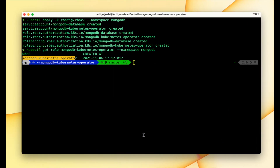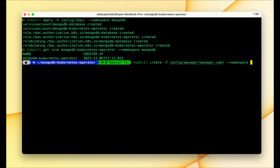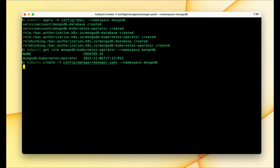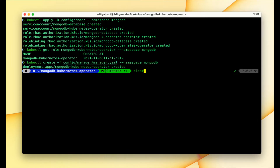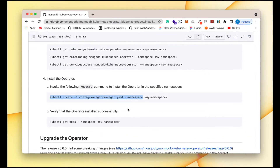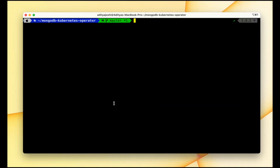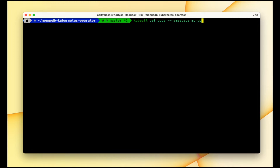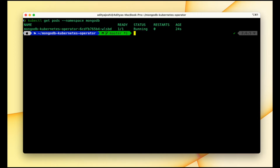Now let's install the operator. Let me copy this command and install it in the mongodb namespace. It has been installed successfully, and now we can move to the next step. Let's verify if the operator is up and running using this command, also in the mongodb namespace.